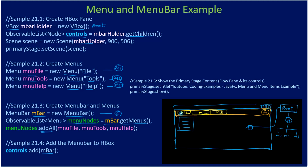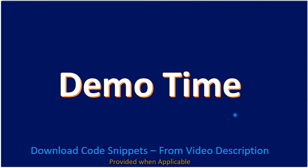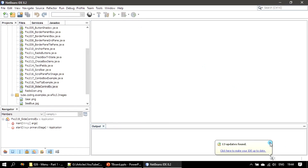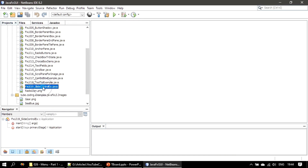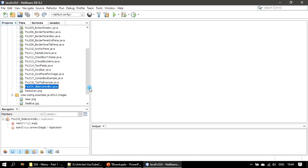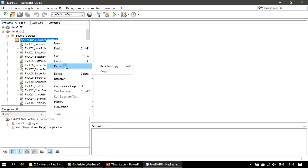In this example you can at least see all three menus as well as the menu bar. Now let's go to the demo in NetBeans IDE.